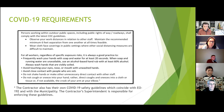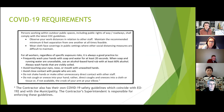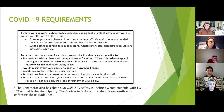Regarding COVID-19, the municipality and the contractor will be complying with the latest New Jersey and CDC guidelines. Earl has their own COVID-19 safety guidelines which coincide with Executive Order 192 and municipality guidelines. The contractor superintendent will be responsible for enforcing these guidelines on site during construction.